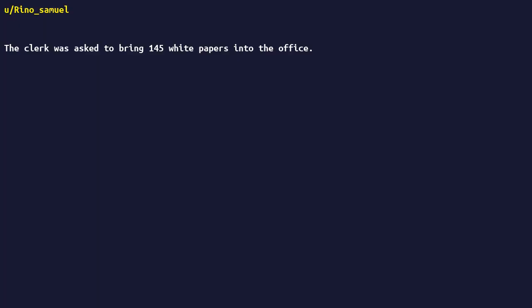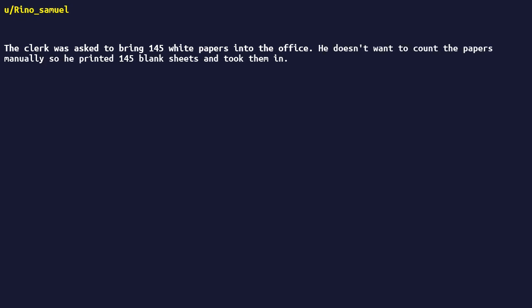The clerk was asked to bring 145 white papers into the office. He doesn't want to count the papers manually, so he printed 145 blank sheets and took them in.